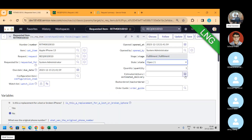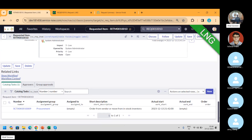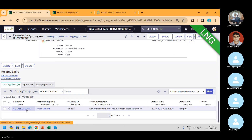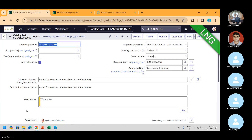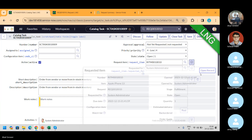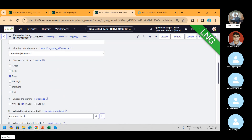So let's see — do we have an approval configured? No, it says there is no approval required and the task has been opened. If I click on this task and open this RITM in the same window, these stages get updated as per the flow we configured. Let me show you the flow now — it's time to open the flow.